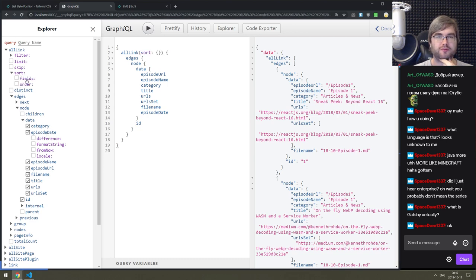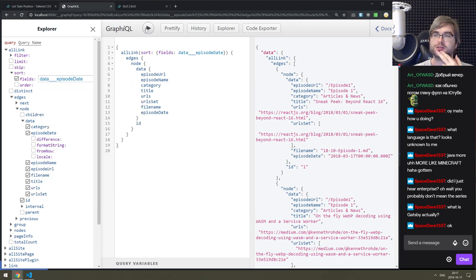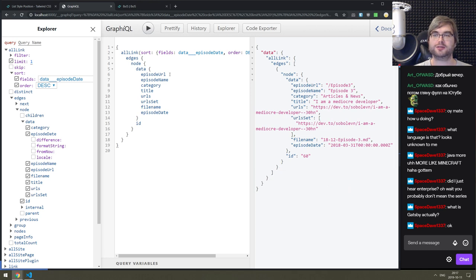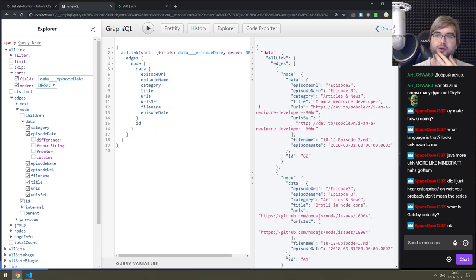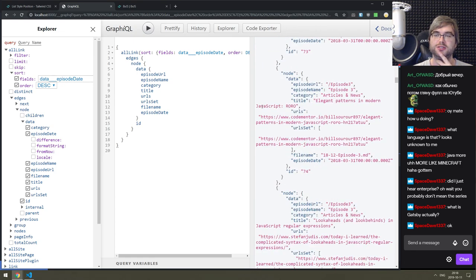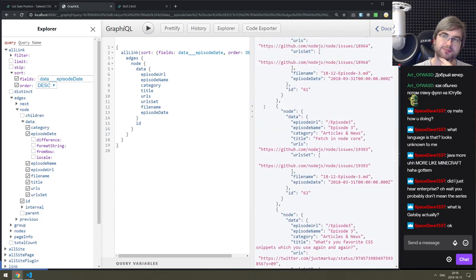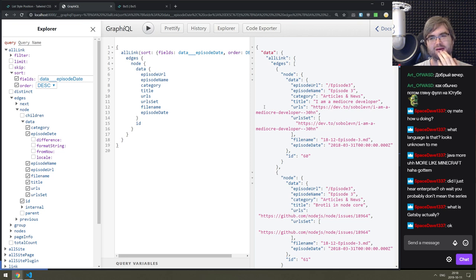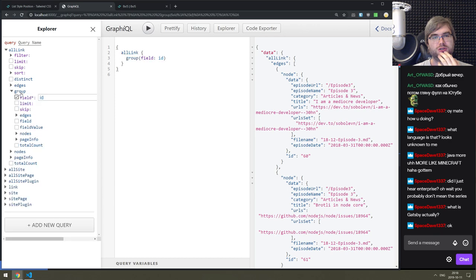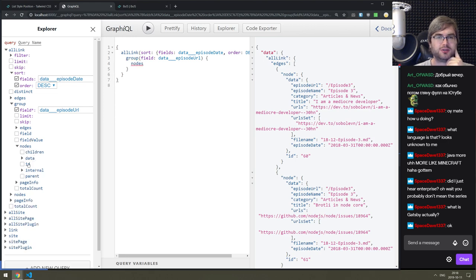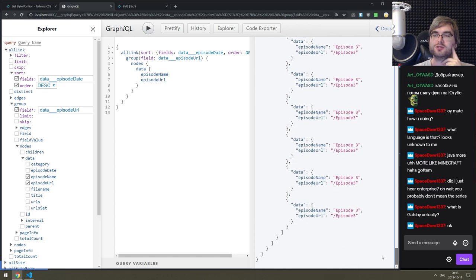We got this, we need to now sort by episode date - this is going to give us the earliest one, but we need to sort descending to get the latest one, then limit to one. Actually we need more than one entry from the latest episode. Maybe I can group by episode URL, sort by episode, then get name and URL - but that doesn't seem to be sorting anything.